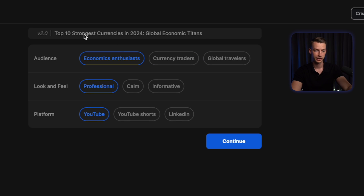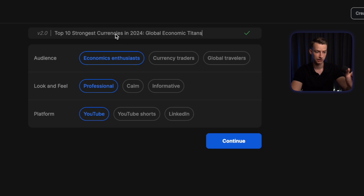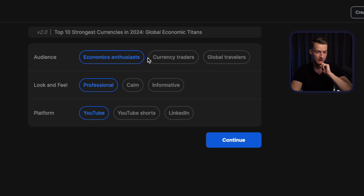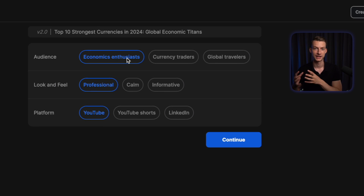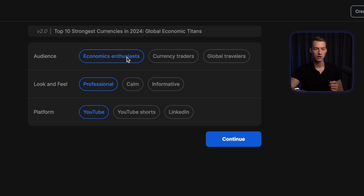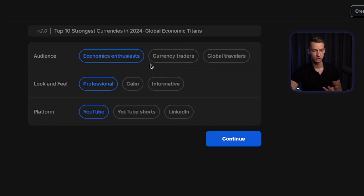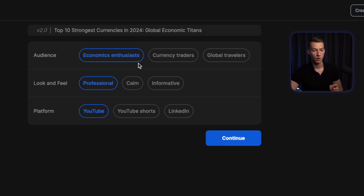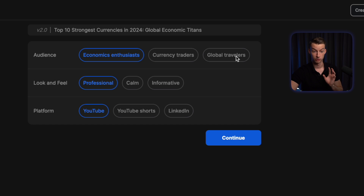The next step is to actually give it a title. It already gave it one: Top 10 Strongest Currencies in 2024: Global Economic Titans. You can obviously change this to whatever you want. You can also choose the audience that you want to target with this video — this is very important because it's going to change the scripting and just the whole feel of the video. I got three suggestions: economic enthusiasts, currency traders, and global travelers. I'm going to put this on global travelers.